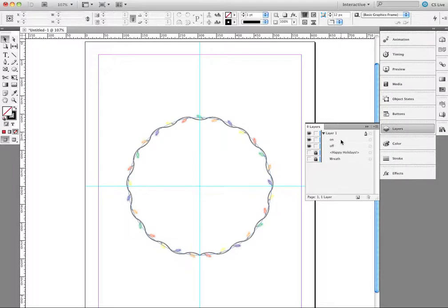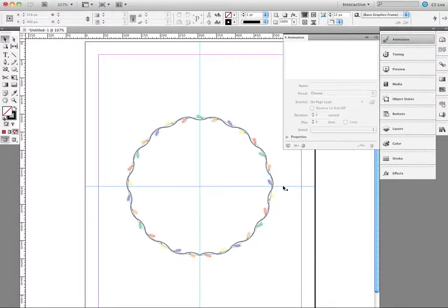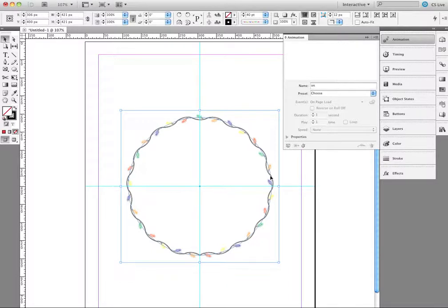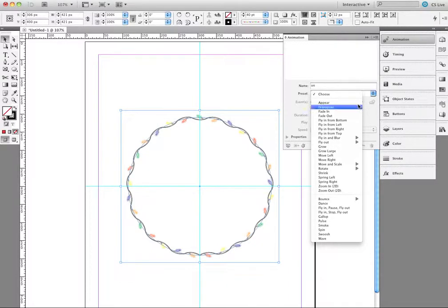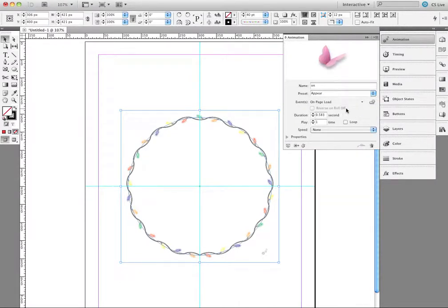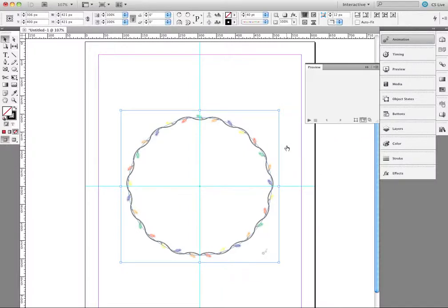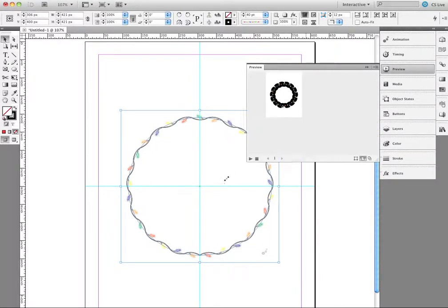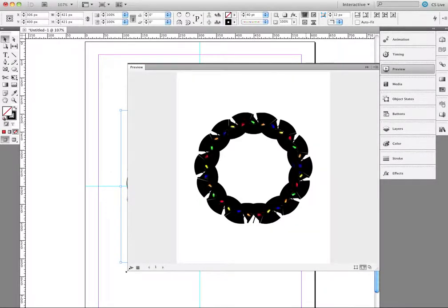I'll click on the 'on' layer item and bring up my Animation panel. I'll click on the top 'on' object and under presets do a simple animation going from one object to the other — tell it to stay up for about a second and loop it. Clicking the preview icon, we can see the lights going on and off. Except we have this really bad, ugly stroke showing. So we're going to close the preview and address that.